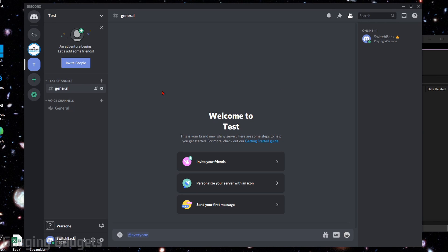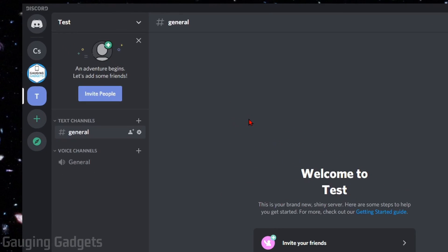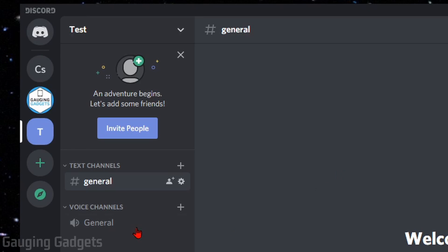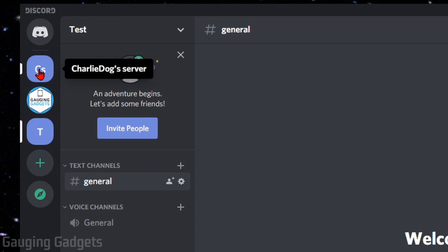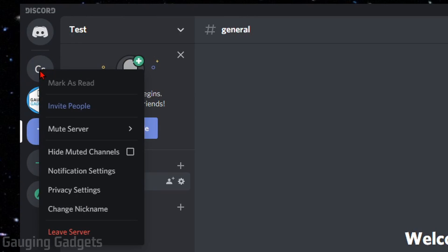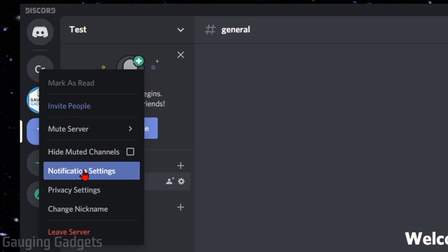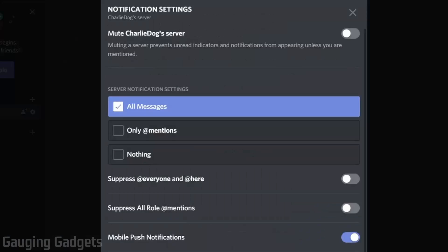To mute or turn off notifications for @everyone on a Discord server, all you need to do is find it in the left sidebar, right-click the server, and then go to notification settings and select notification settings.